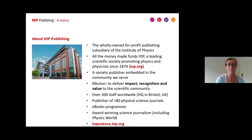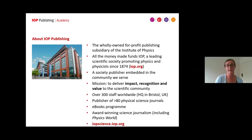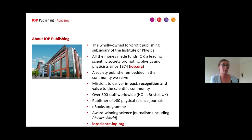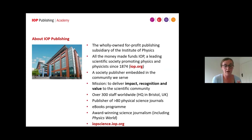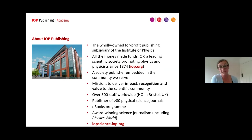A quick introduction to IOP Publishing: we're a wholly owned subsidiary of the Institute of Physics, which means that all the money we make through our publishing activities is gift aided to the Institute, who then use it to promote physics globally and encourage people to study physics. We have over 80 physical science journals, an e-books program, and my colleagues run the Physics World magazine, which is a world-renowned physics news platform.